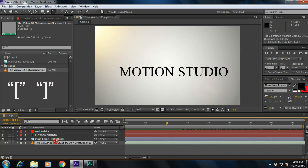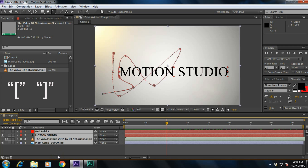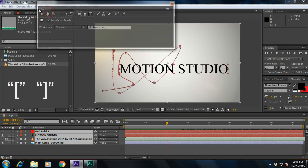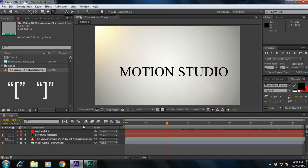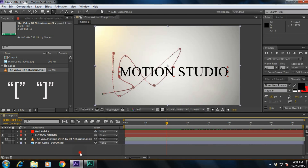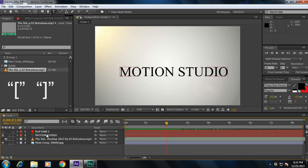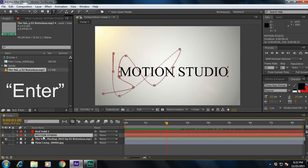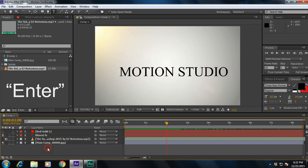If you want to pre-compose all these things, press Ctrl+A to select all the layers, then simply press Ctrl+Shift+C to pre-compose. If you want to change the name of the layer, for example this layer is named Motion Studio, simply press Enter on it and type the new name.